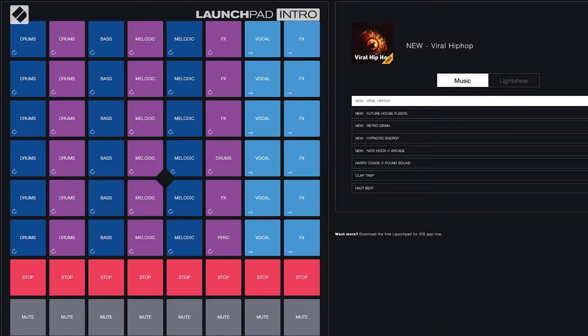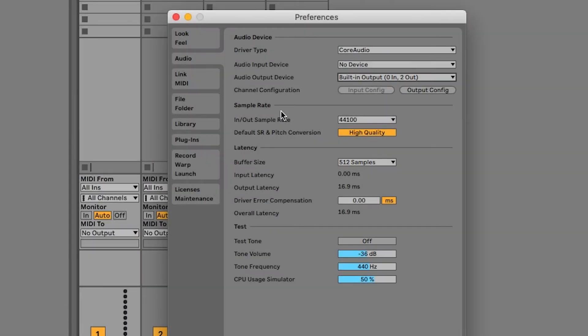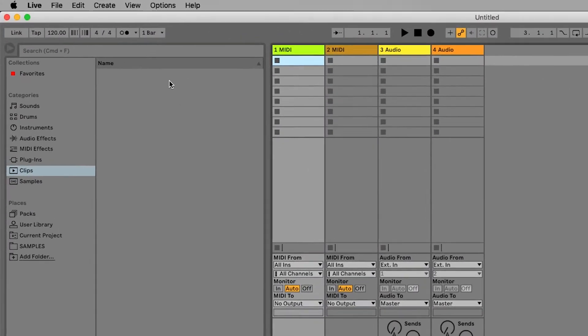If you didn't open or use Launchpad Intro and you want to check it out, you can either use the back button in your browser or you can find a link to Launchpad Intro inside your account. I'll then show you how to set up your audio preferences so that you're ready to start making music. If you've already got Ableton Live 10 installed you can skip to the next video.